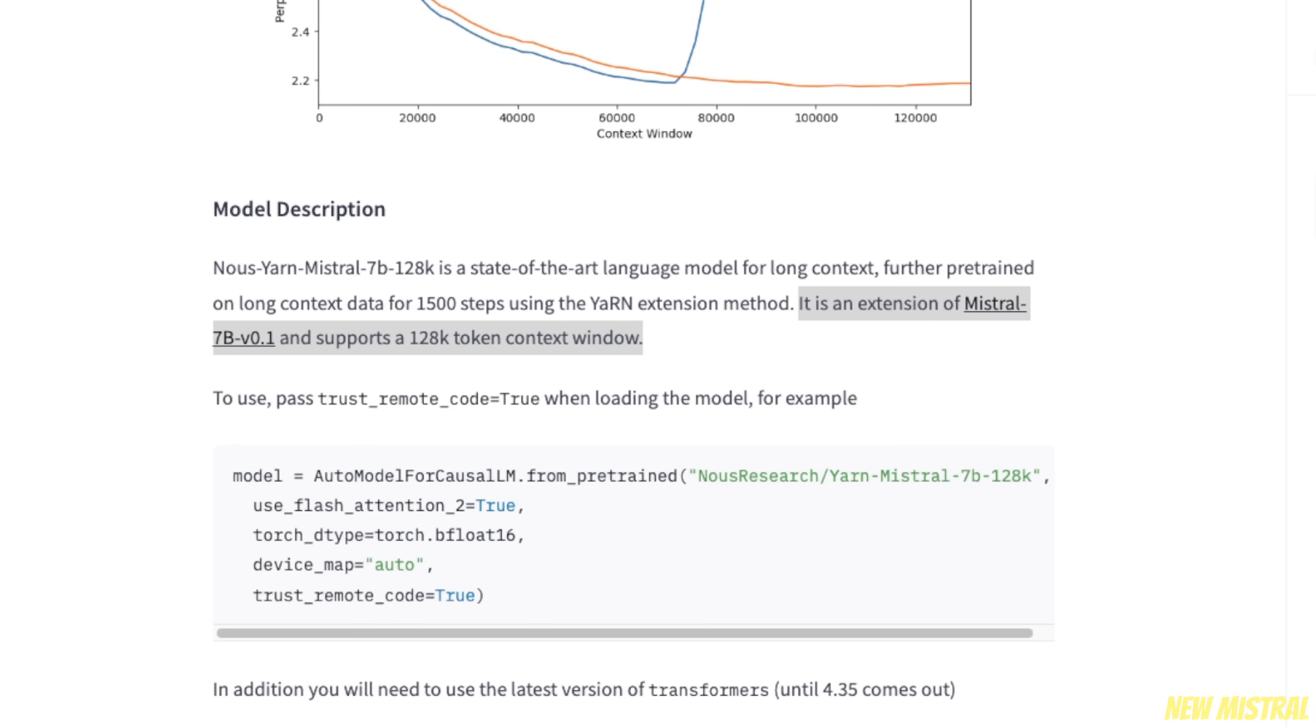Now, before showing you how to run this model, there is a very important thing to keep in mind. This extension of context window applies only to the base model, so not the Instruct fine-tuned version.